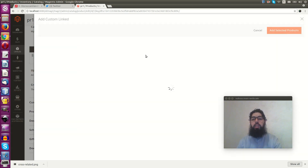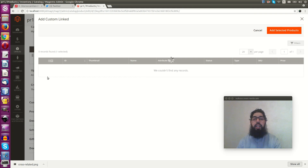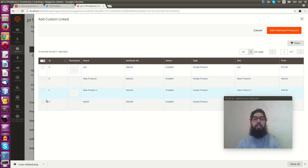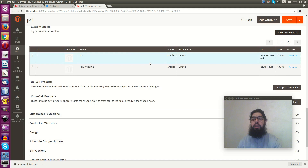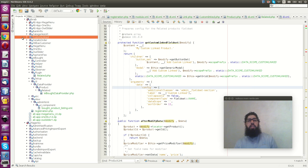You can choose any product you want from the grid — just select — and you can save. That's how you add custom linked products from the admin UI.